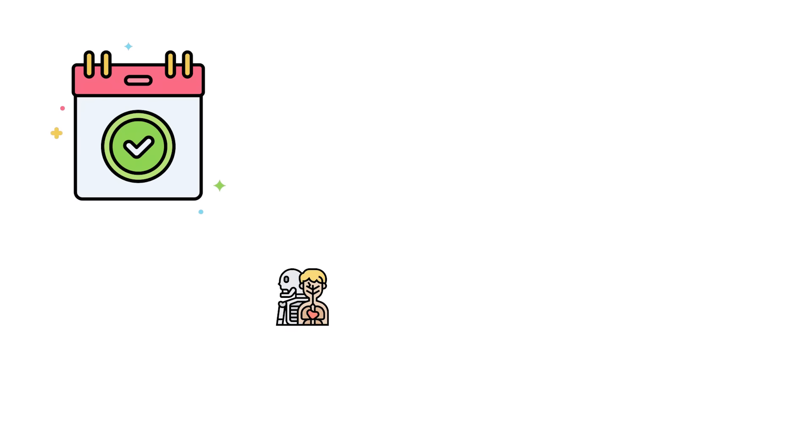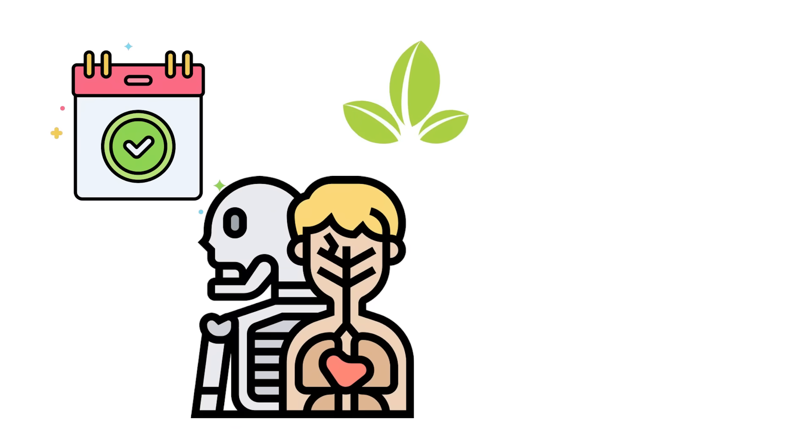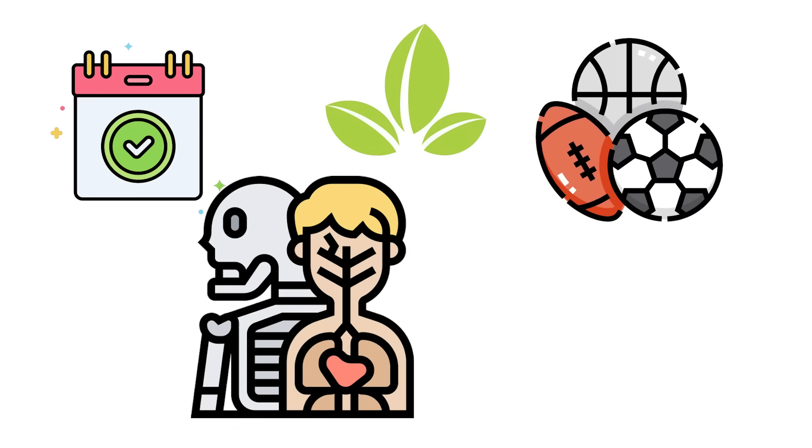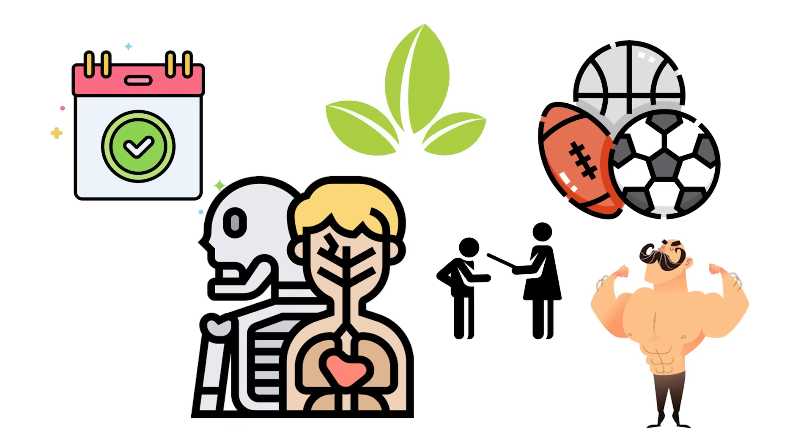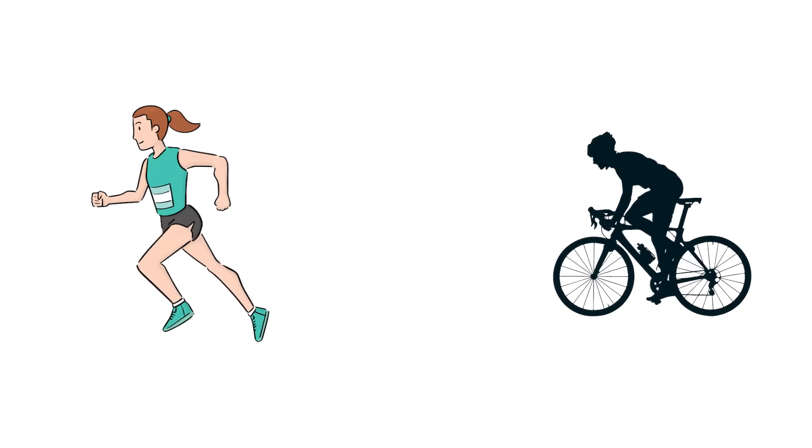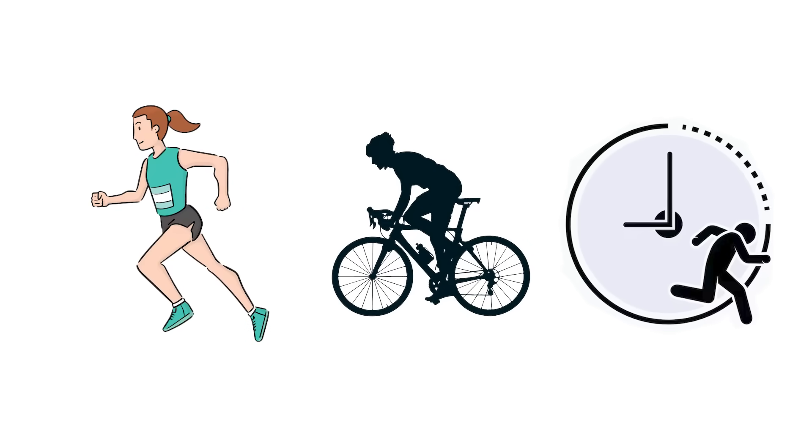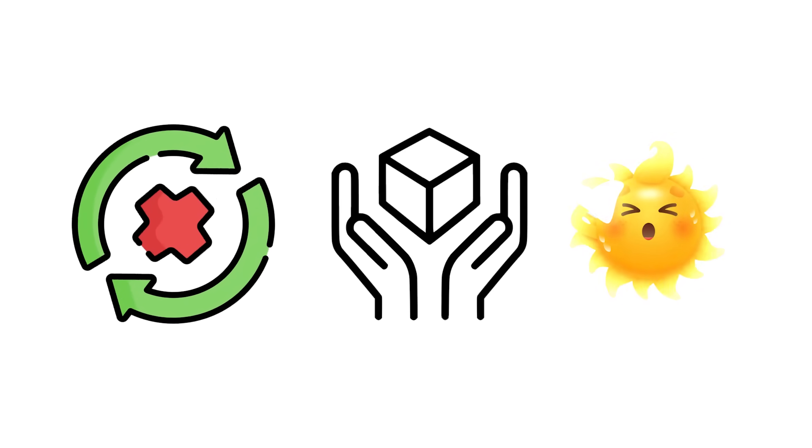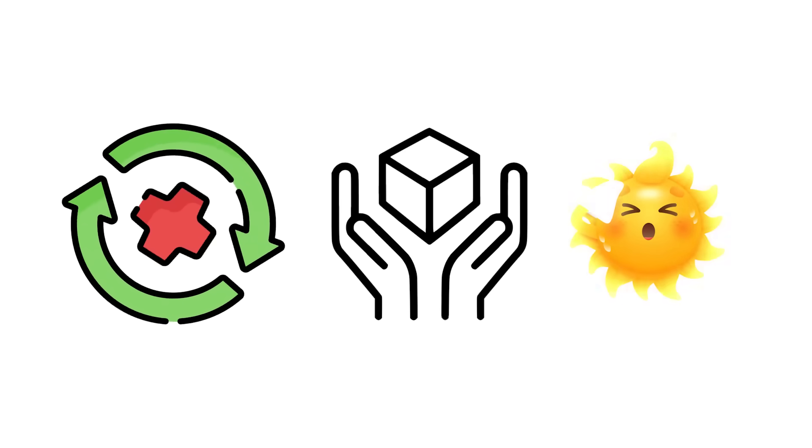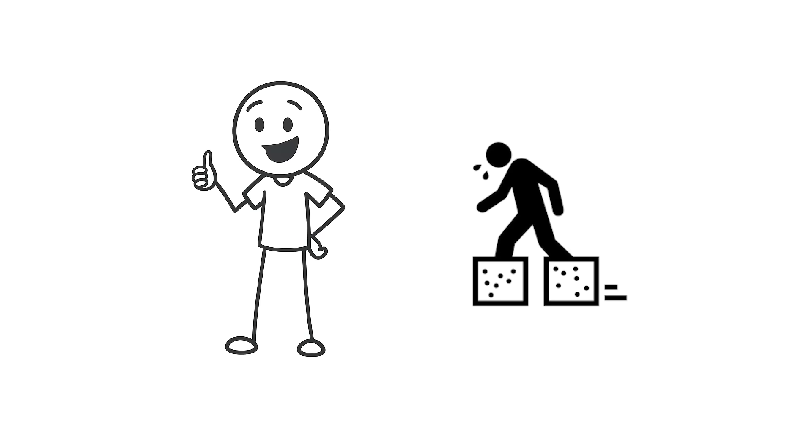Today, that same physiology makes ectomorphs naturally good at sports that punish heavier builds—long-distance running, cycling, and endurance training. They recover quickly, handle heat better than most, and can move for hours without feeling weighed down.